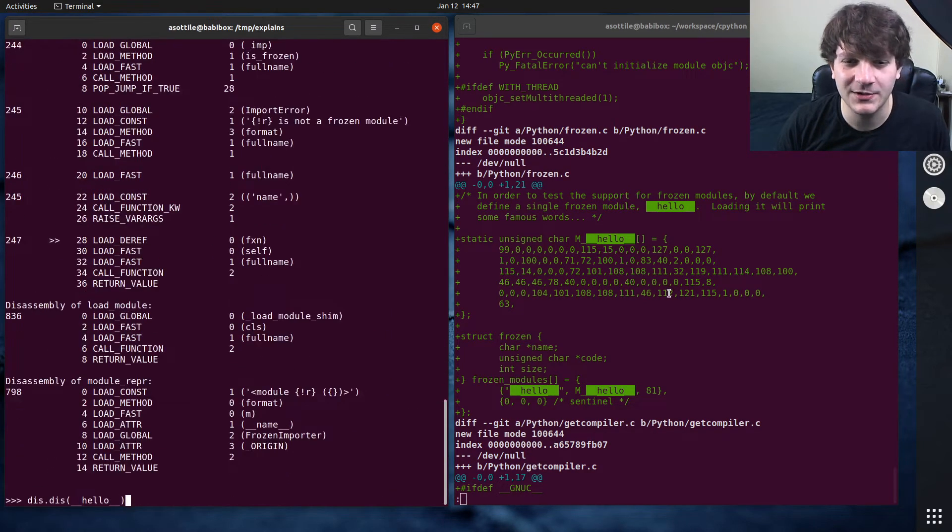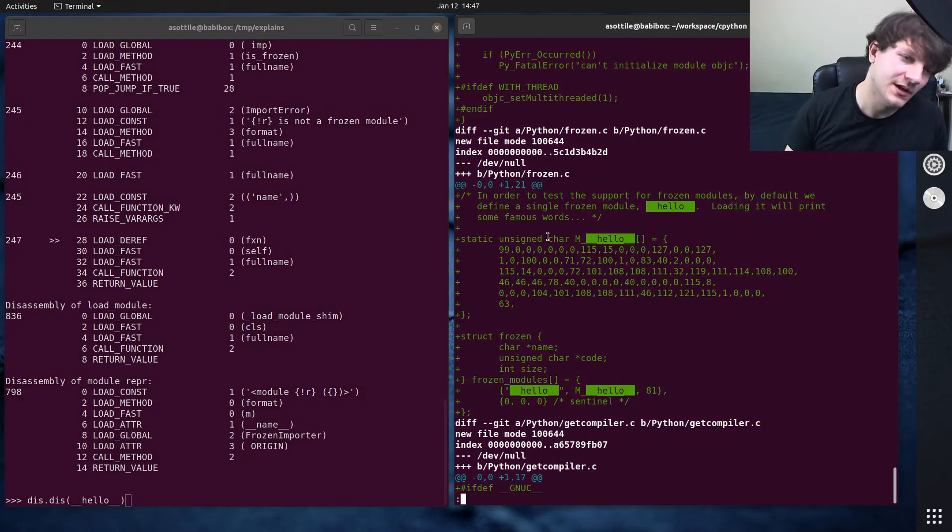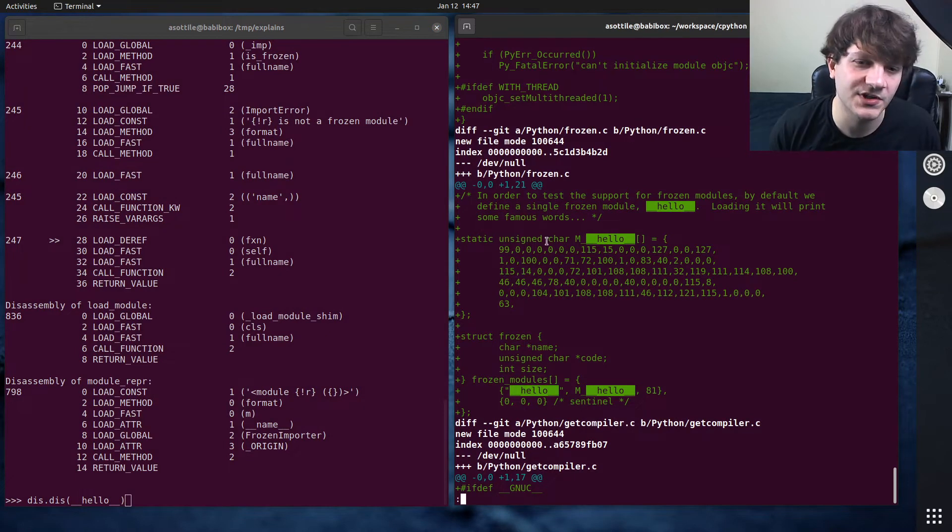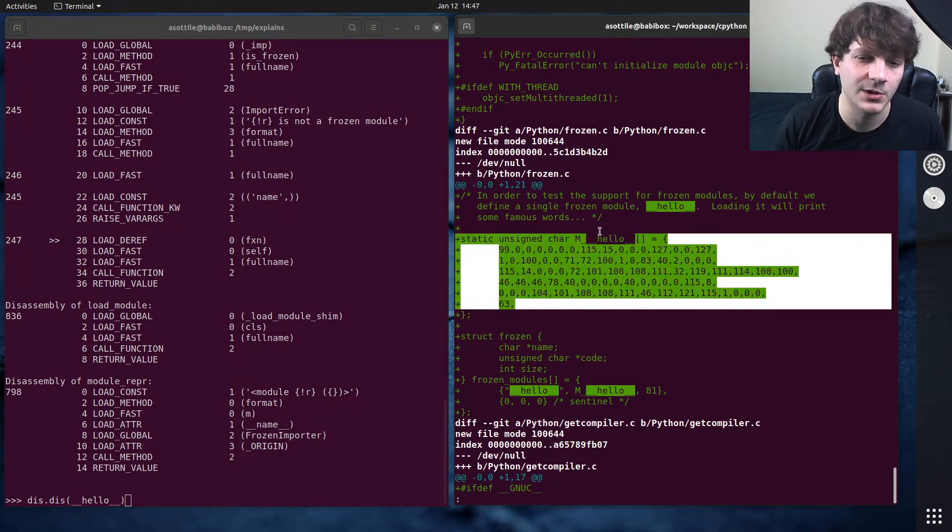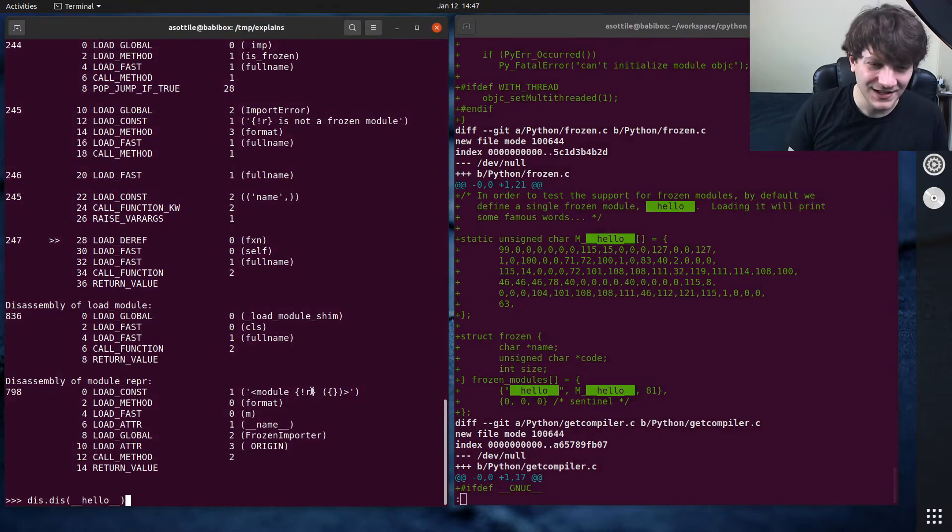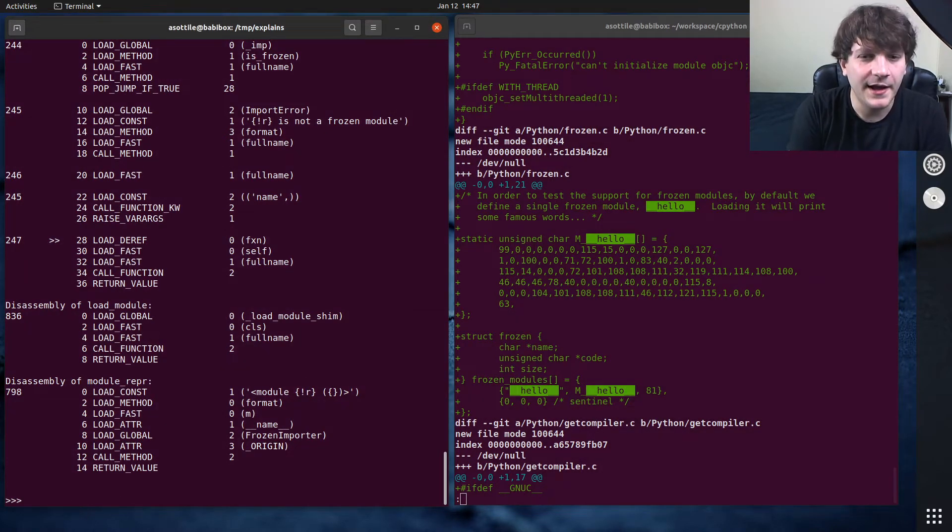But presumably you could grab this bytecode, write out a bytes object and figure it out from that. I'm not going to bother, but you probably could and then disassemble it and see how it's implemented.